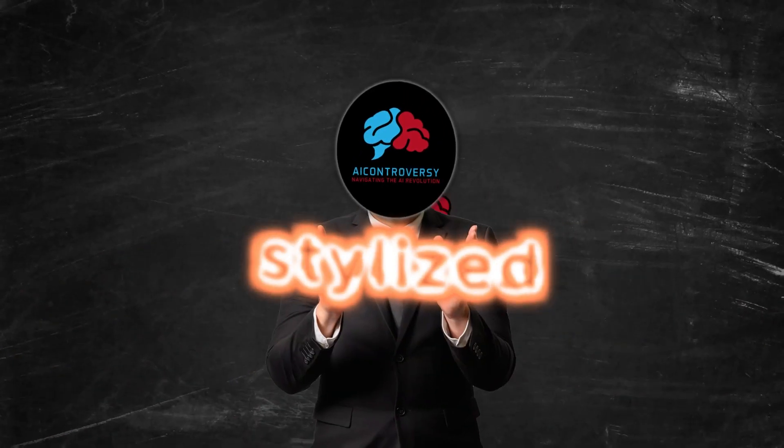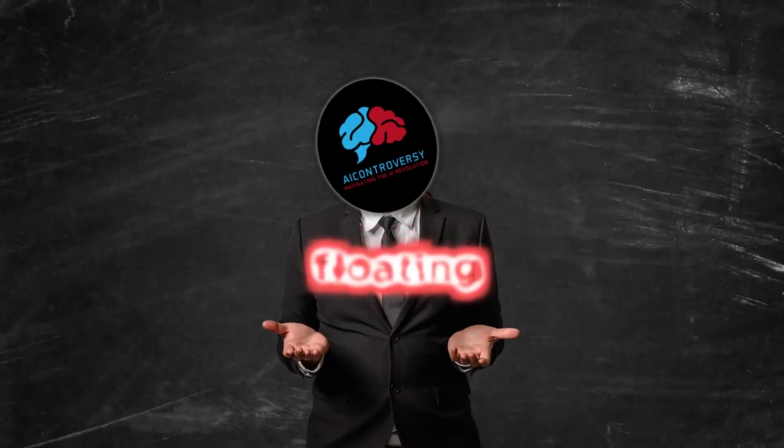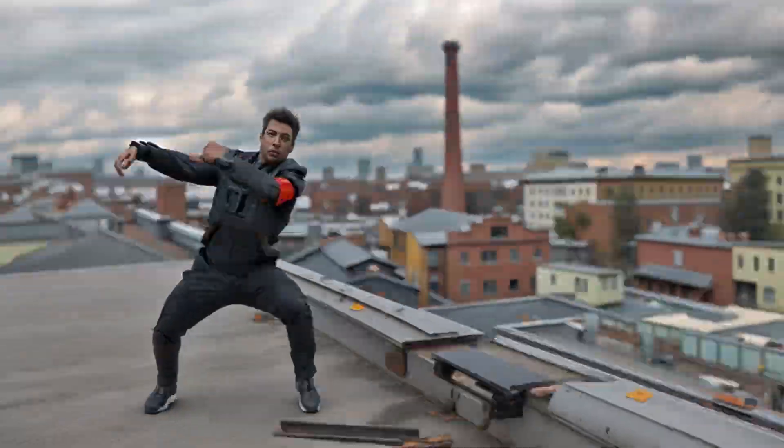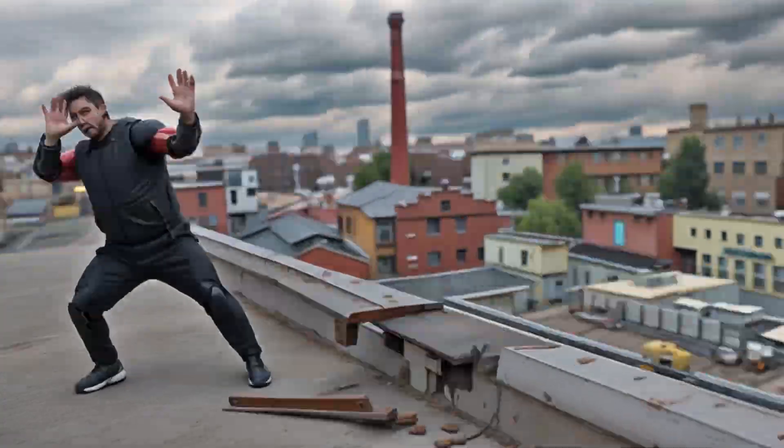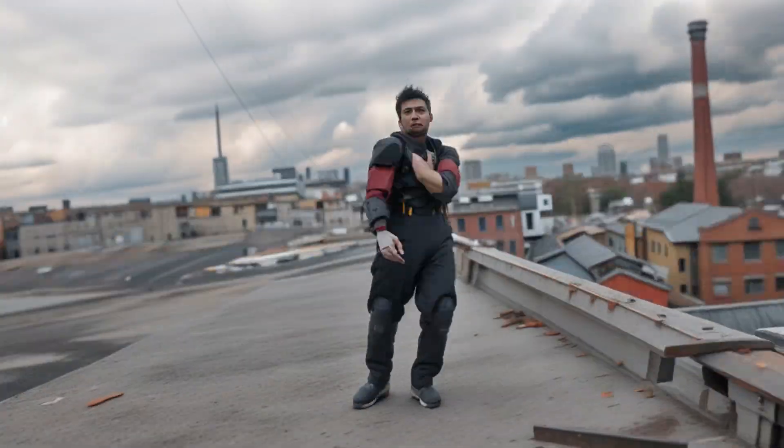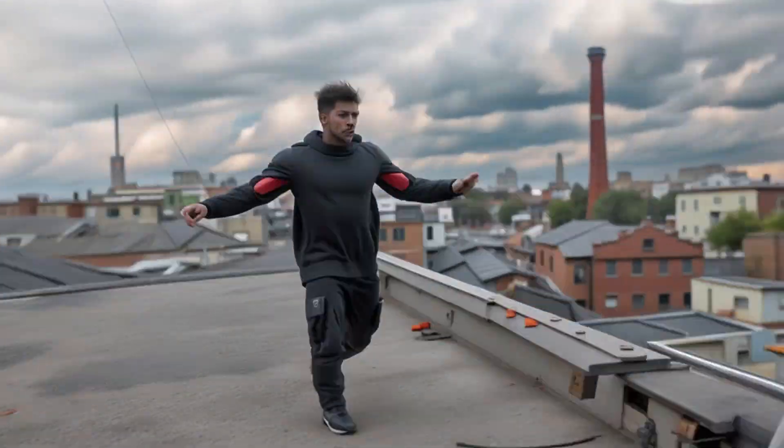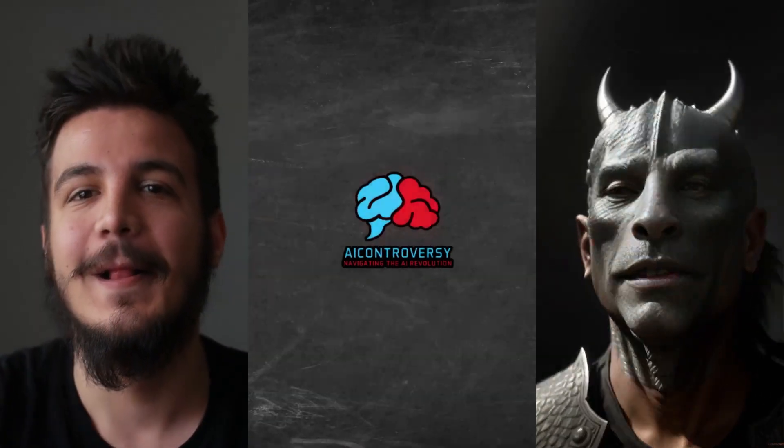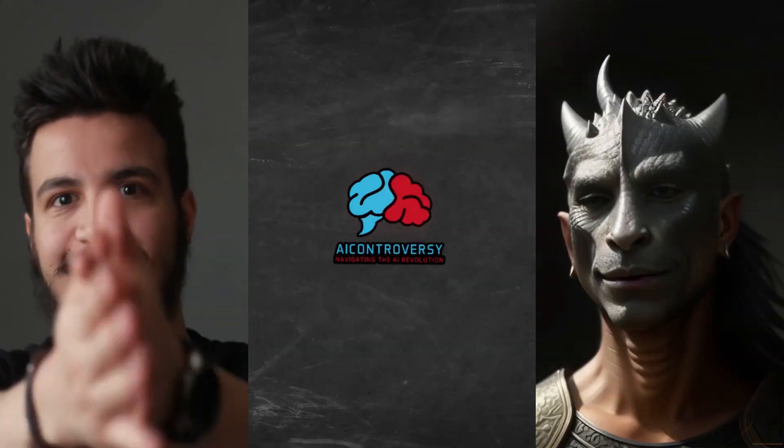You've probably seen these stylized videos floating around social media. They are pretty popular. In today's video, I will be showing you how to create these types of videos for absolutely free using Stable Diffusion and the Deforum extension.